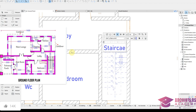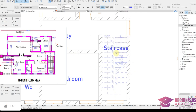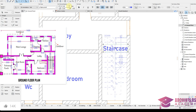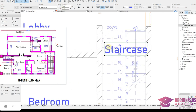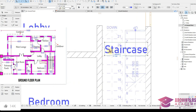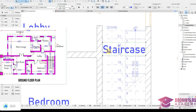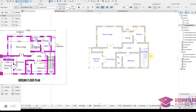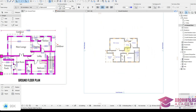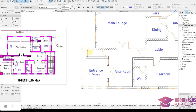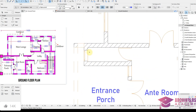Reduce the text size if it's too bold, using the same settings. Now we're done with all text labels. Just add Visitor Toilet here.